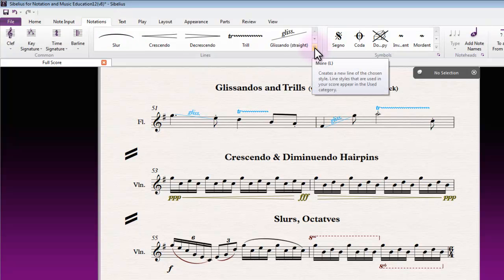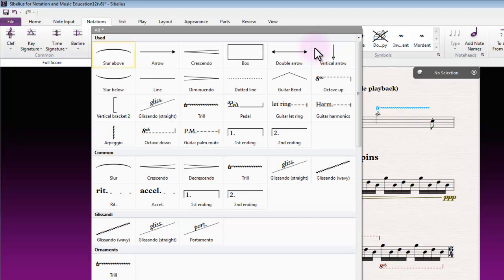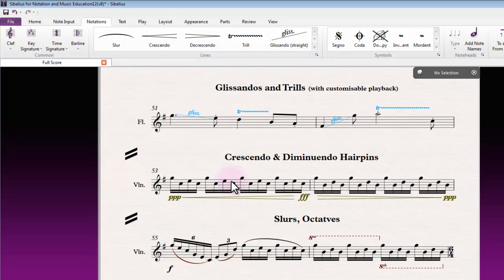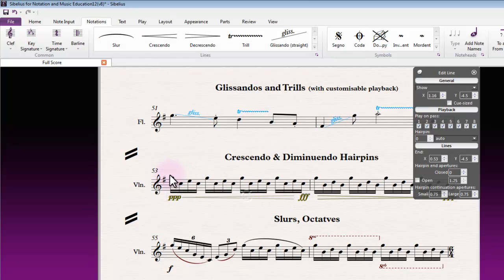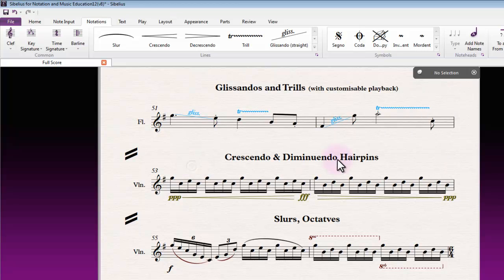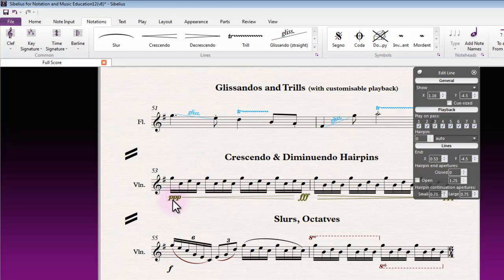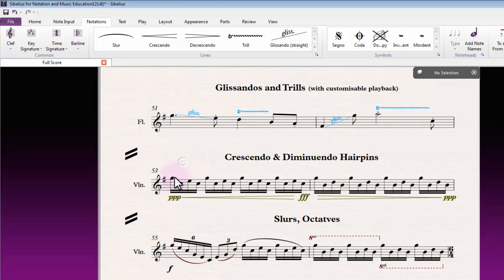We talked a little bit about hairpins and putting dynamics on either side of those. When I play through this one you'll hear the direct result of that.